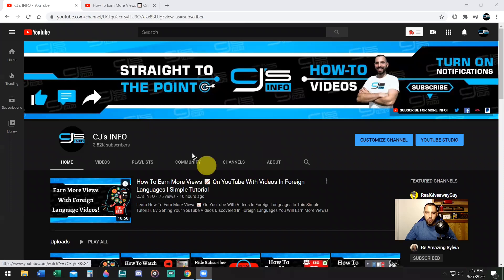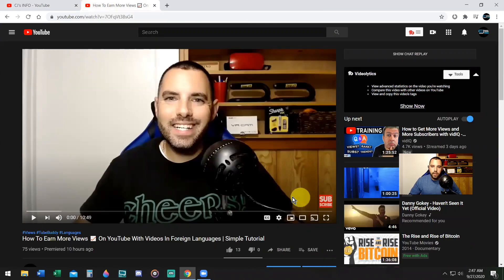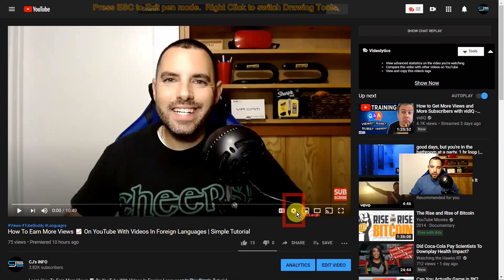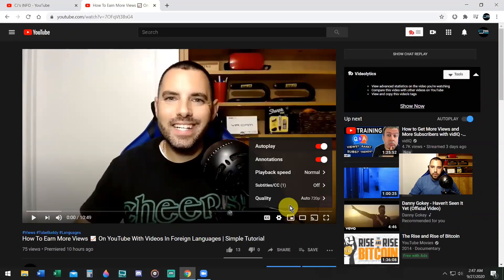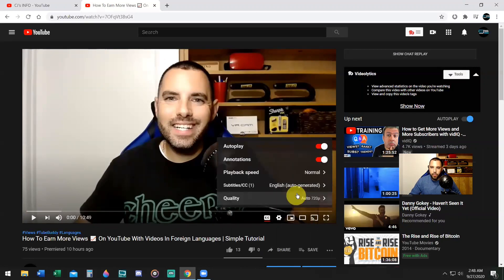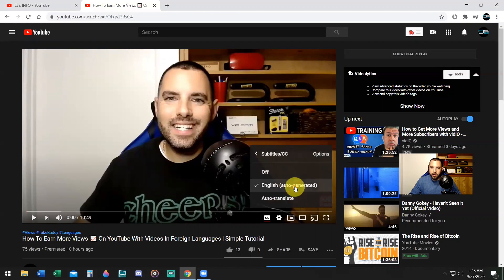Alright, so here we go. Pay attention, I'll show you how to do this. From my channel homepage, my last video was here. I'm going to click on this video. My video is in English as the primary language, but if I was a person who was speaking a different language, I would click on the wheel icon of the video, then click on subtitles. It says off — subtitles are off. Click on English auto-generated, then go back and click on English auto-generated again and click on auto-translate.